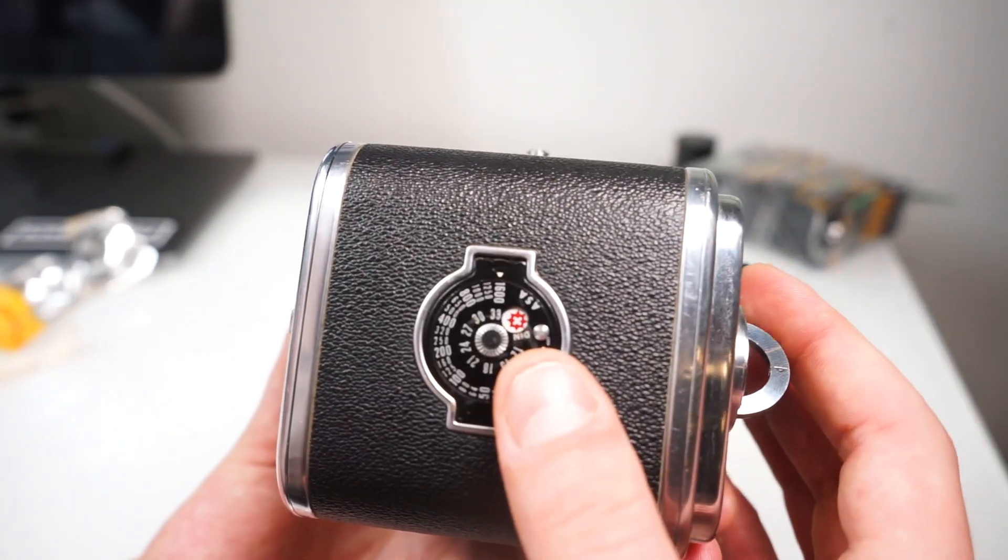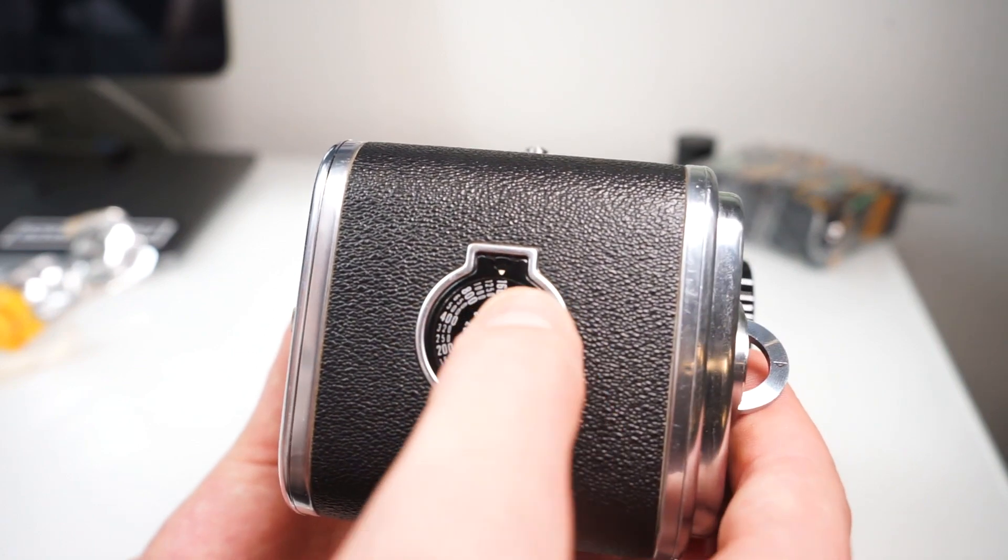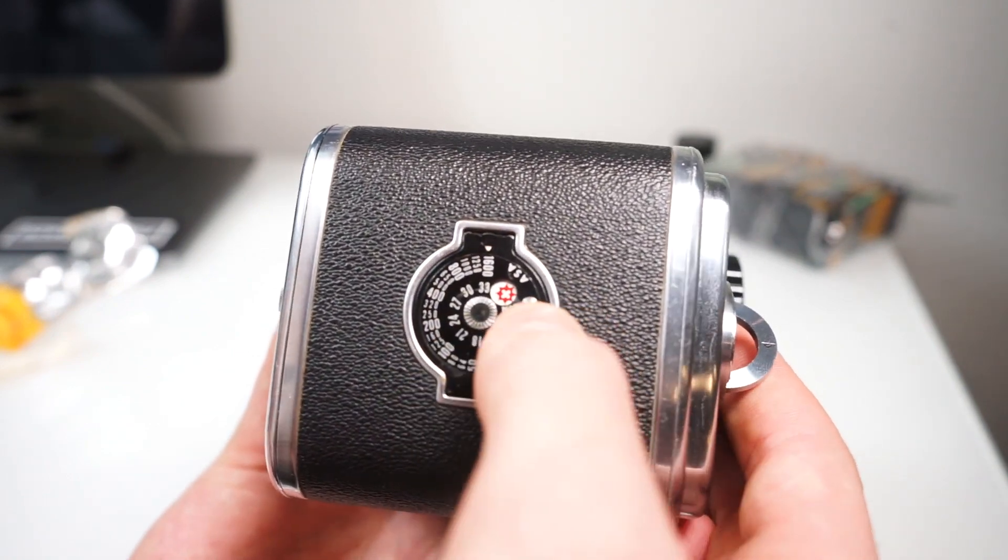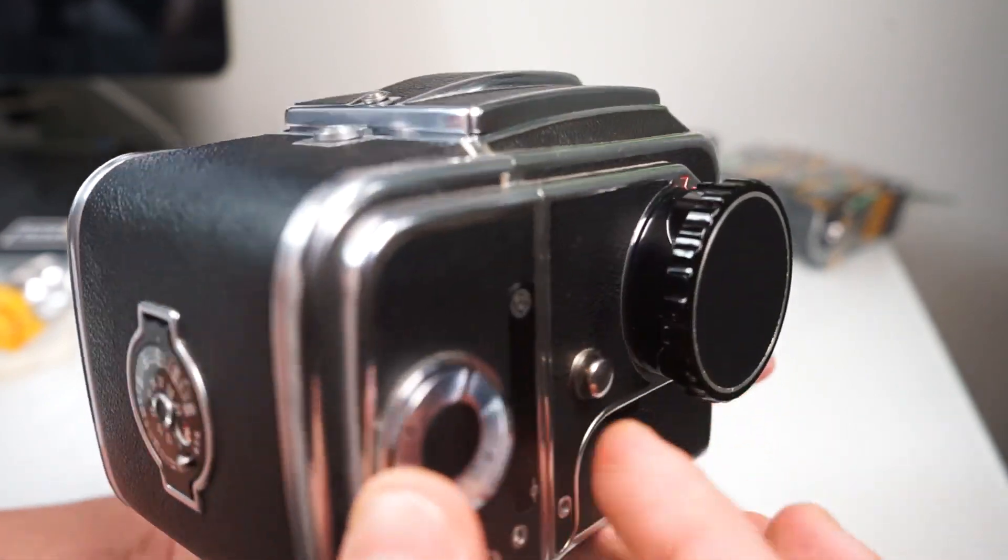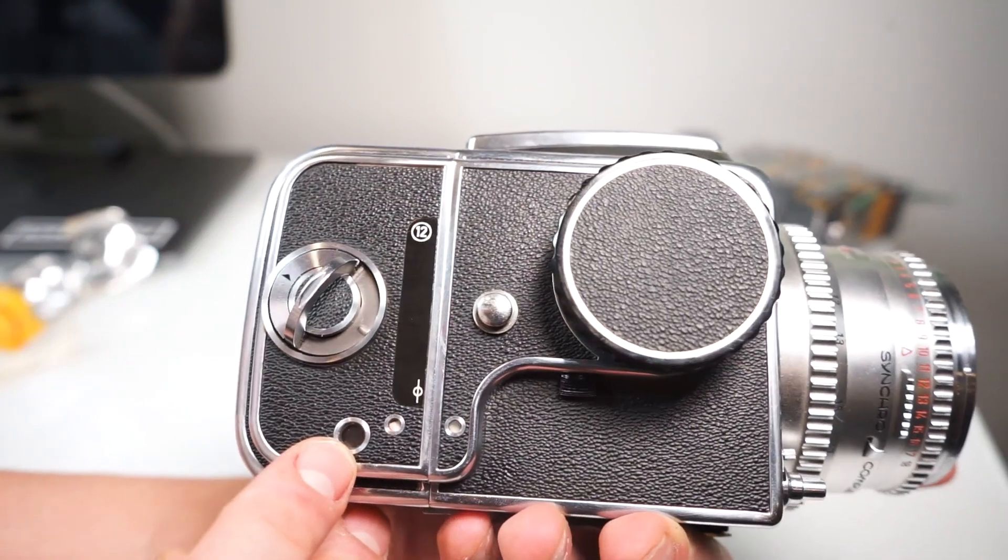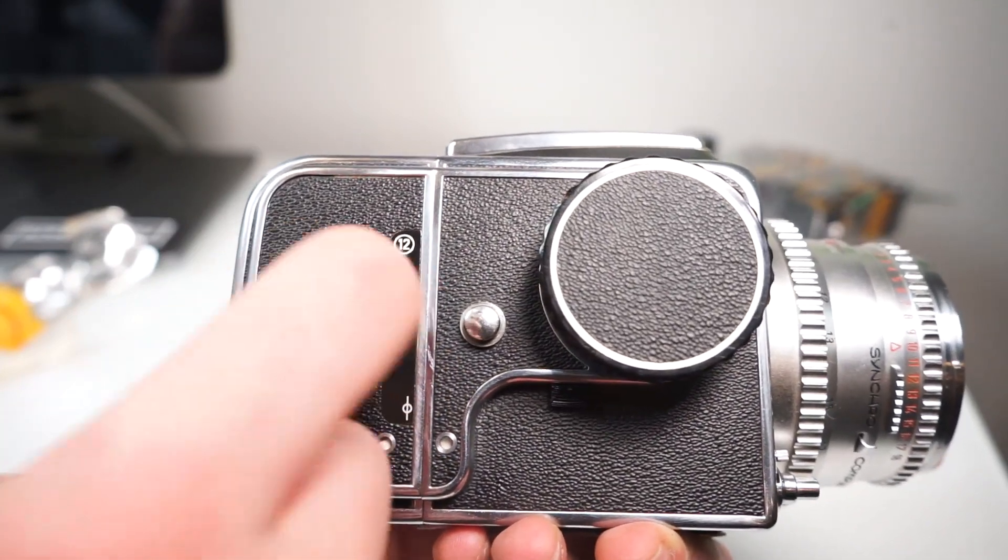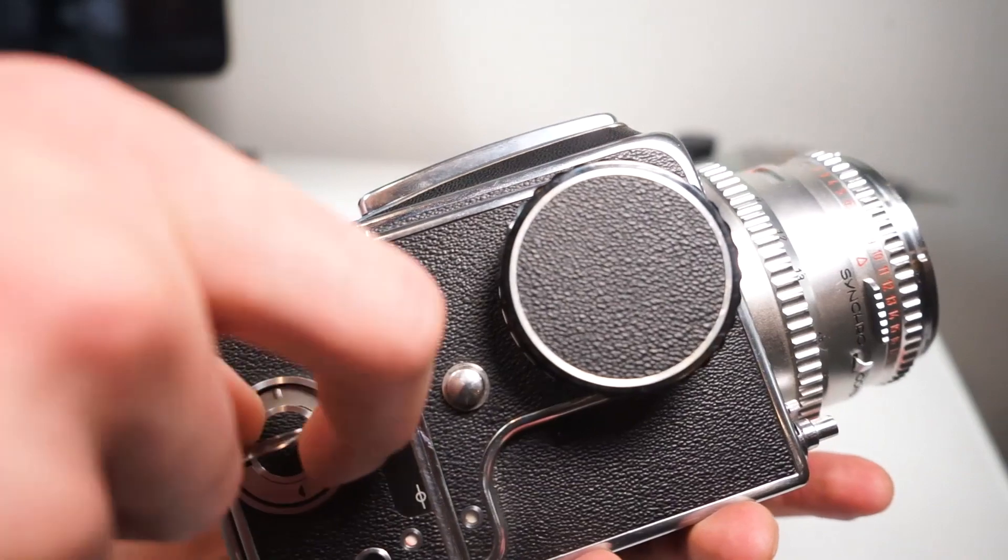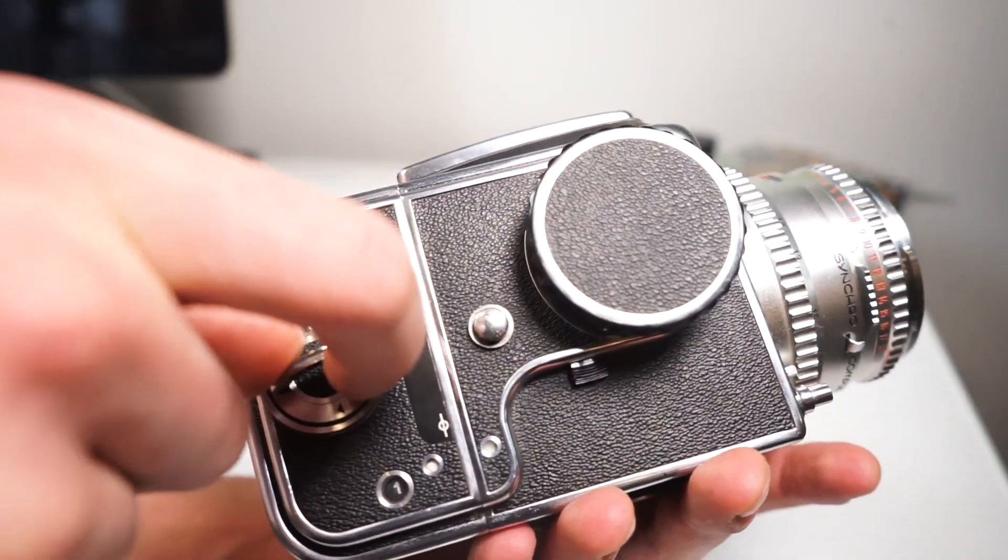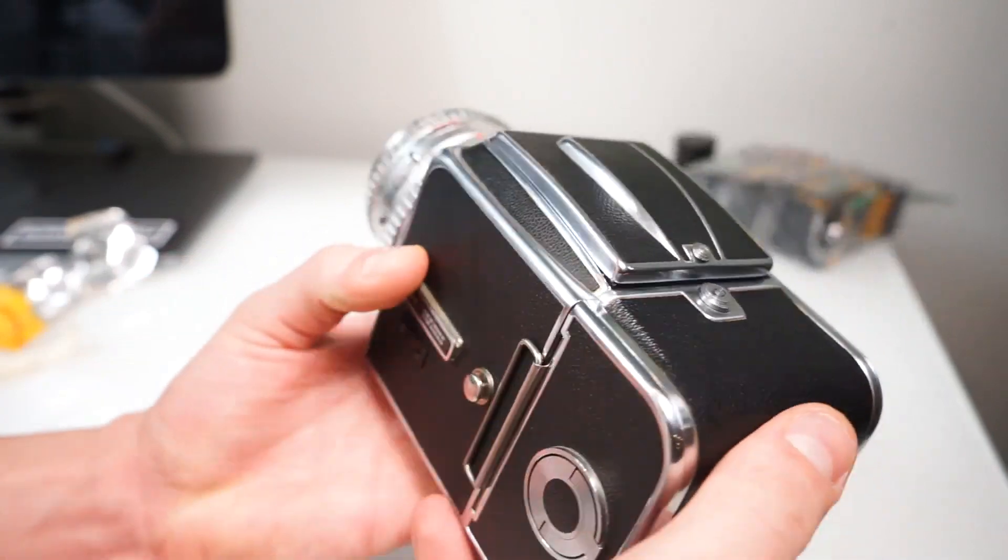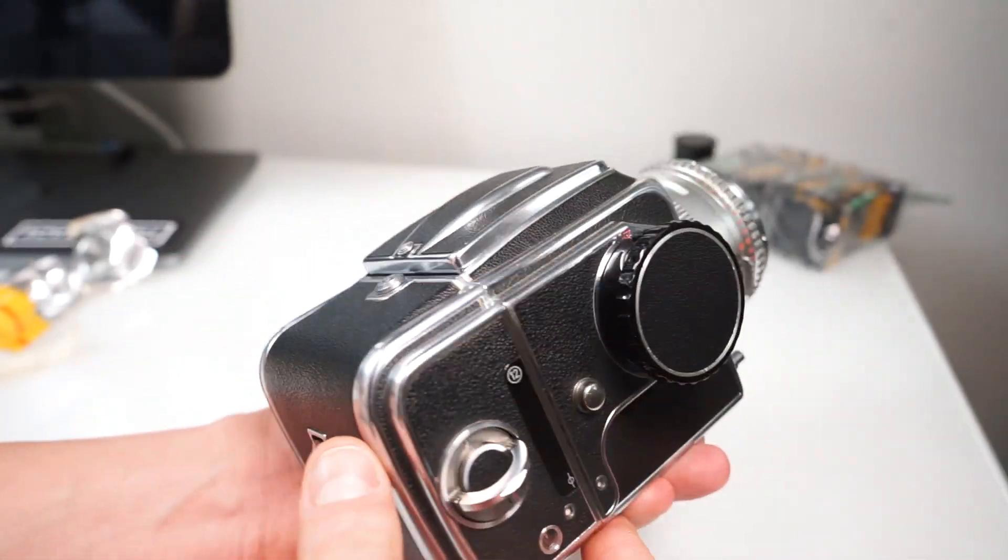Once you're ready, go ahead and close your back and set your ISO. When you're ready to show number one in your window box, go counterclockwise on your lever and the number one will show up. Now you're ready to shoot number one once you take the dark slide out of your camera.